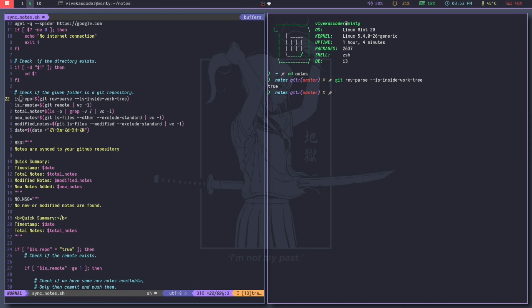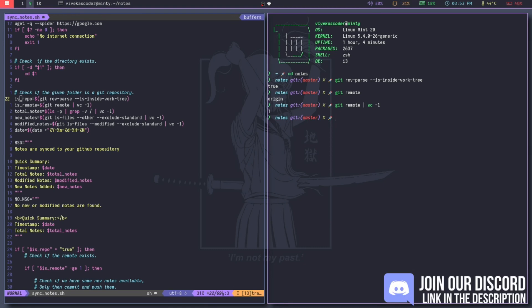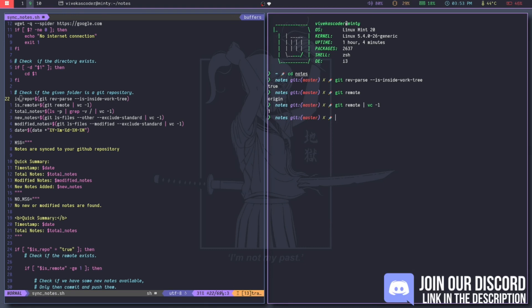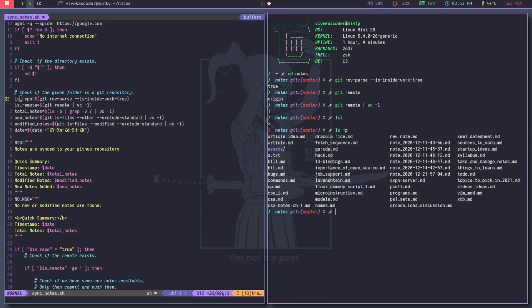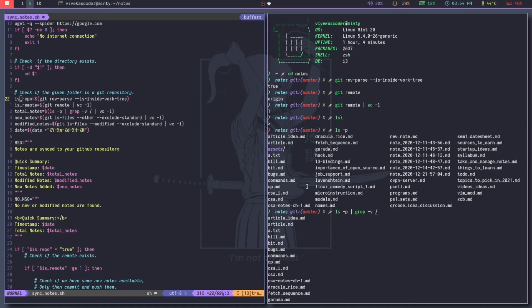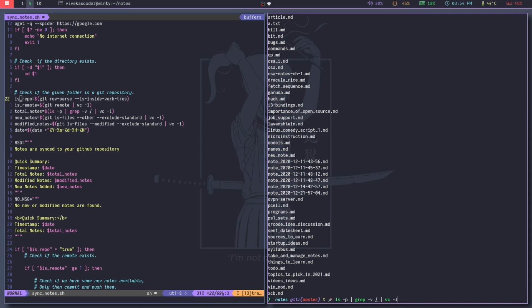The next command is is_remote, which checks whether the particular repository has a remote set up. What it does is run git remote, which returns the name of the remote, and then pipe it into wc -l to count the lines — this will return one or more. The next command is total_node, which helps you identify how many Markdown files are in a particular directory. It runs ls, pipes into grep to remove all lines containing a slash (removing folders), leaving only files, then pipes into wc -l to count them. This gives you the total number of Markdown notes in the folder.